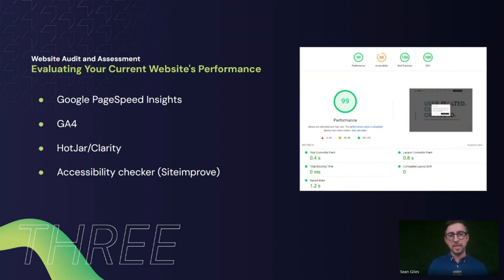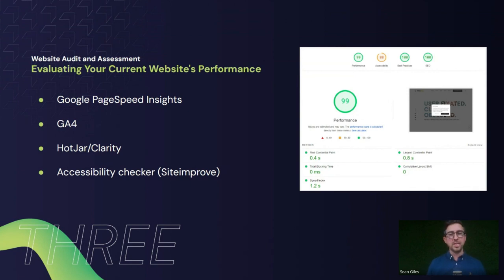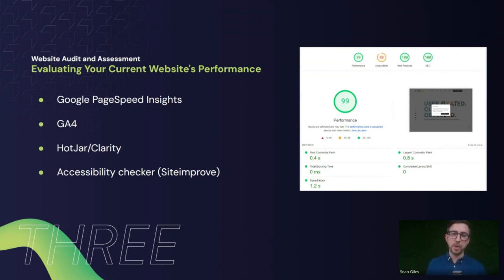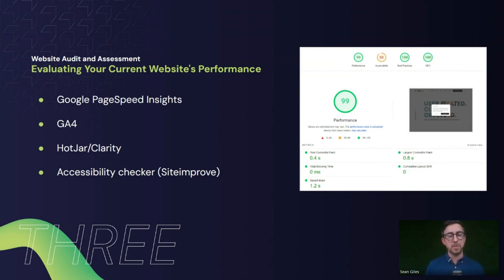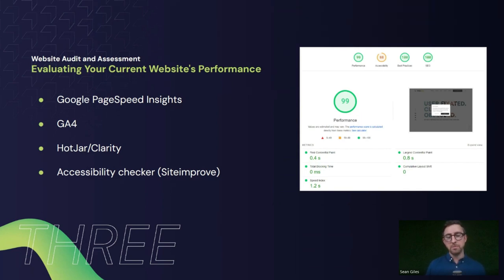If you're doing a redesign but not a full rebuild, it's important to understand which areas need fixing so that performance goes up. If it's a complete rebuild, your internal team or agency should be putting all these best practices in place from scratch so the site is fast, SEO-friendly, and using best practices. Either way, it's important to know how the current site is running.